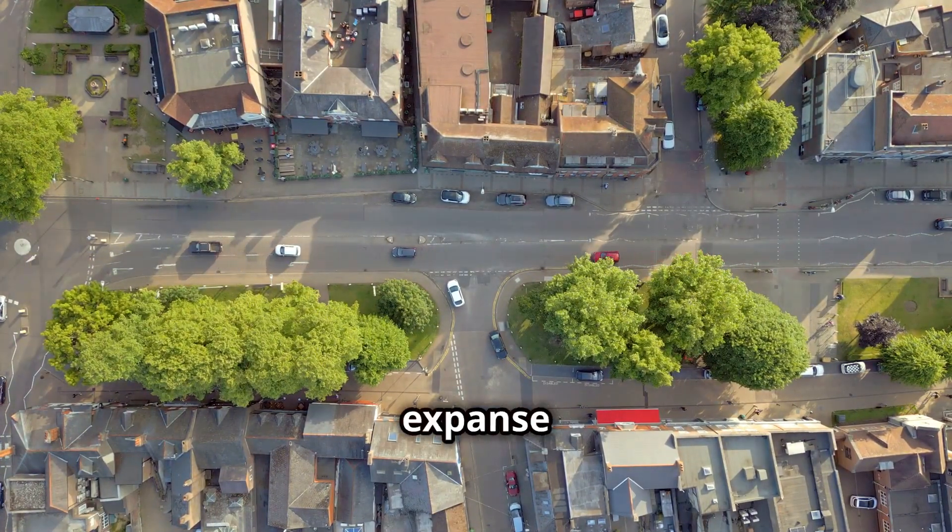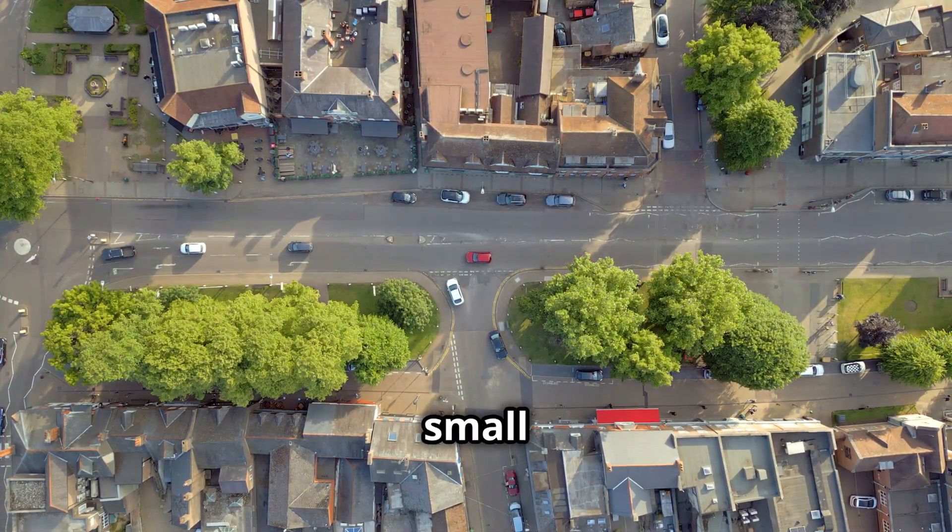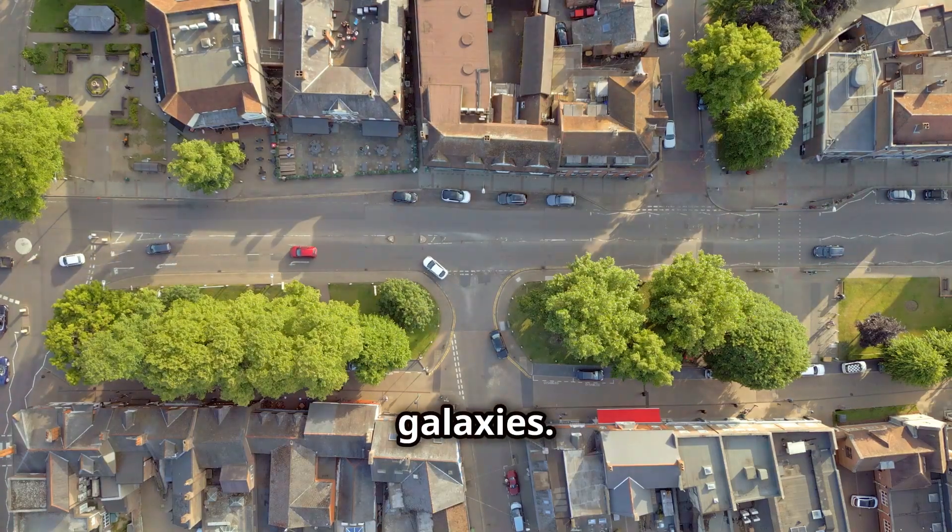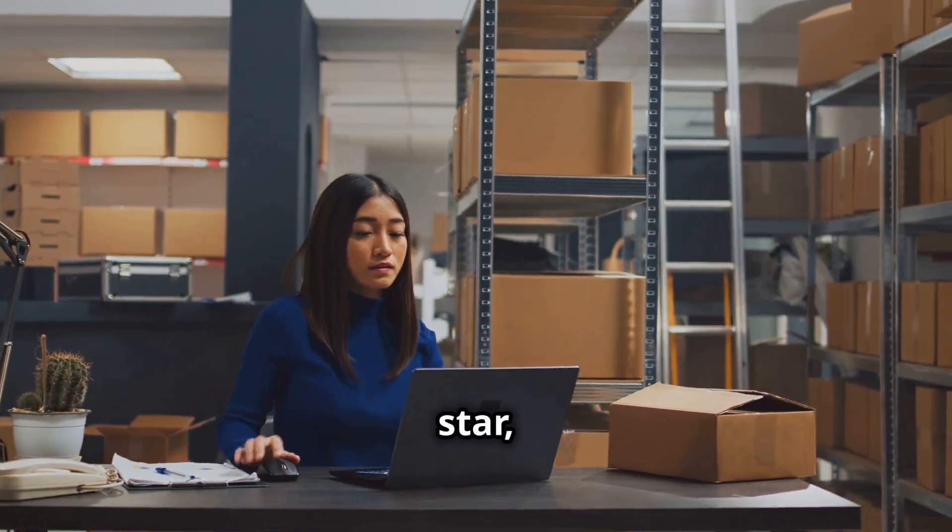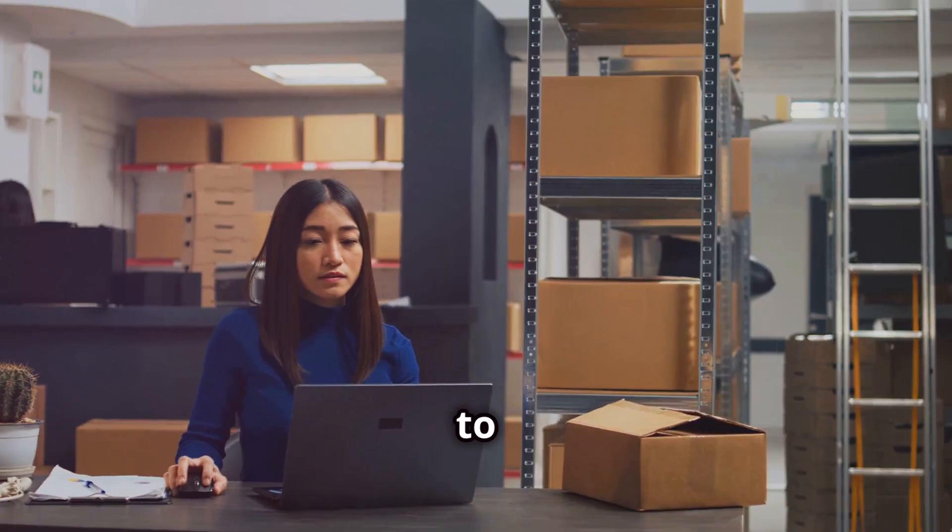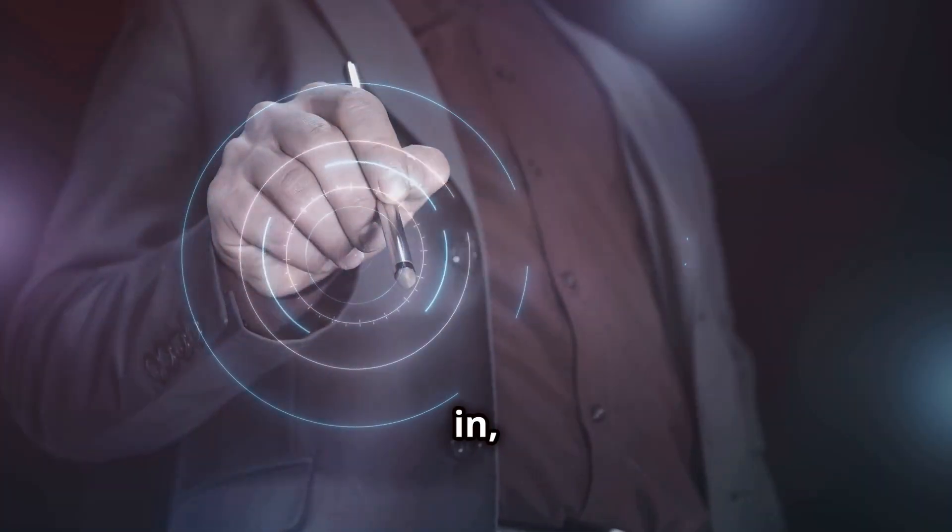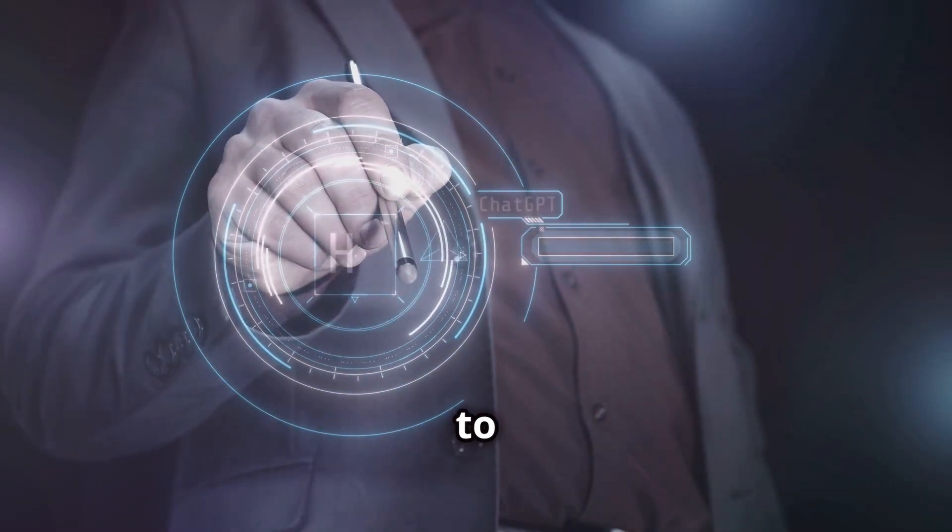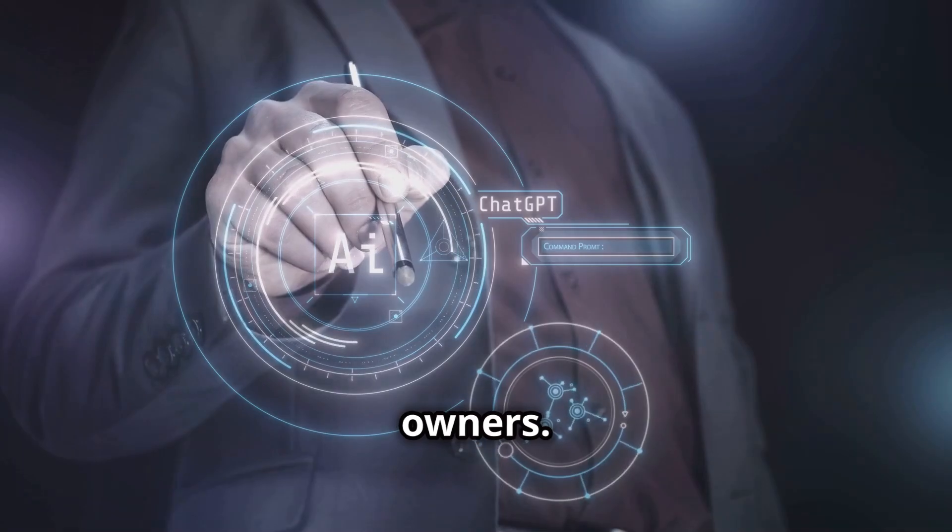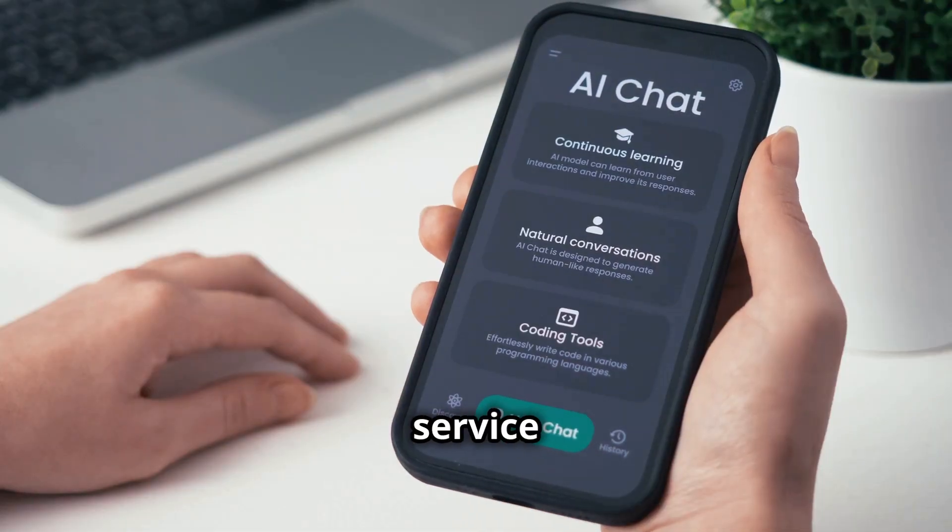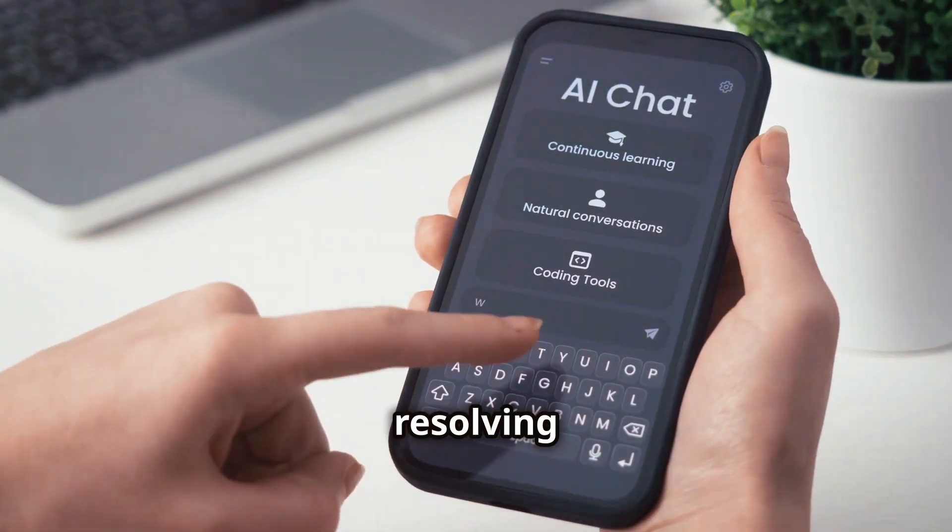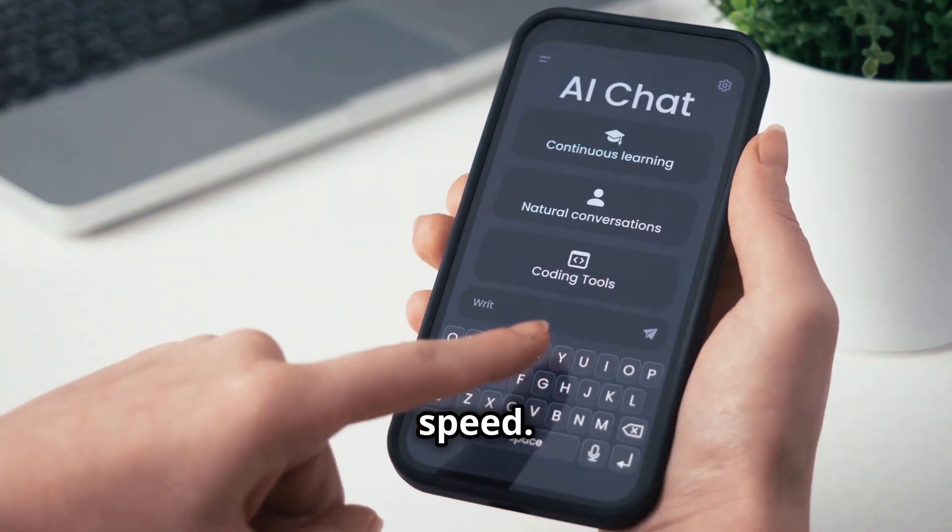In the vast expanse of the business world, small businesses are the stars that make up our galaxies. And just like any star, they need the right tools to shine brightly. That's where AI comes in, offering a helping hand to entrepreneurs and small business owners. Imagine customer service chatbots available 24-7, answering questions and resolving issues with lightning speed.